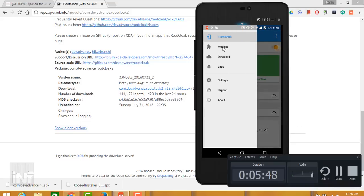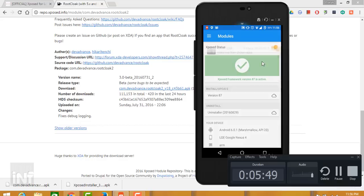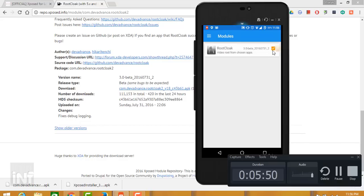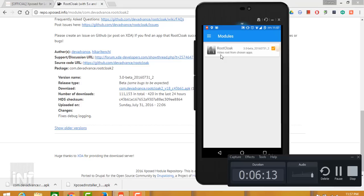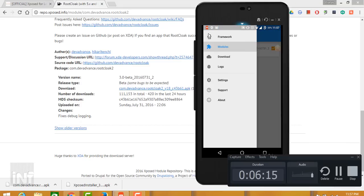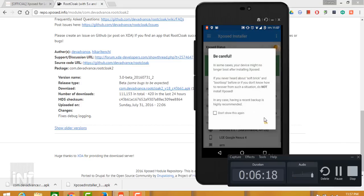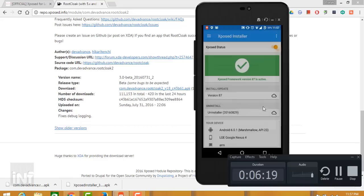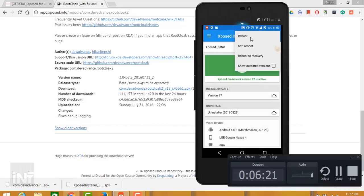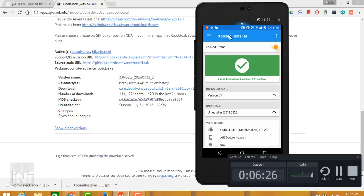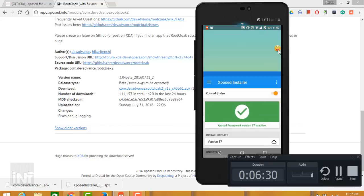Earlier we installed Xposed Installer and again we have installed the Root Cloak module. Go to modules and here we will be shown with Root Cloak unticked. Just tick this checkbox here. Go to framework again and from here, after installation, hit reboot or soft reboot. Better you go with the reboot option.